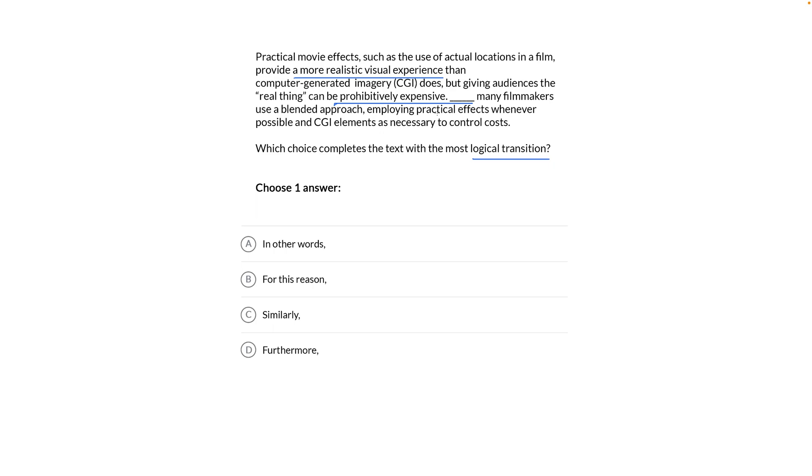What connects these things? I'm going to say, therefore. The real thing is spendy but good, therefore I'm going to use it where I can without ruining the budget. That's my prediction. Which one of these transitions matches therefore, a cause-or-effect relationship? Let's check the choices.